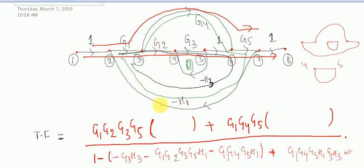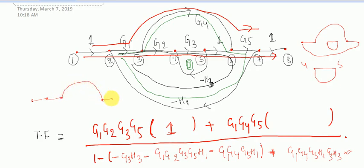Now for delta 1: check the first forward path for loops that are non-touching to it. All loops start at nodes 2 and 4, and both those nodes are present in the first forward path, so delta 1 simply equals 1. Be careful writing delta 2 — the second forward path goes from 1, 2, 3 directly to 6, 7, 8. There is one loop not touching it, which gives delta 2 = 1 minus (minus G3·H3). There are no other loops non-touching that path, so this is delta 2.